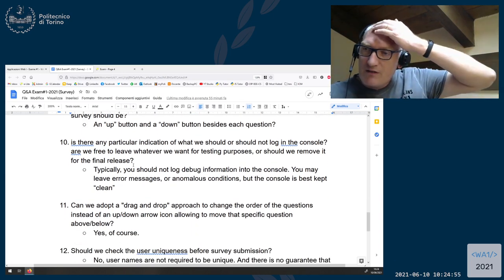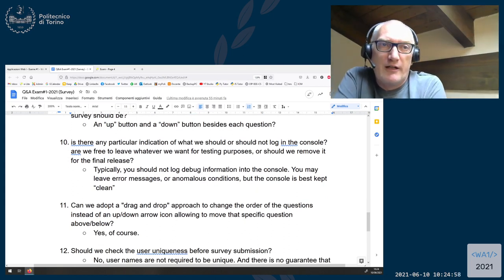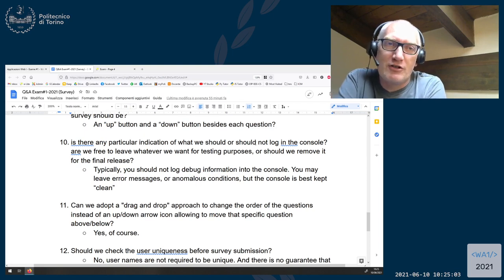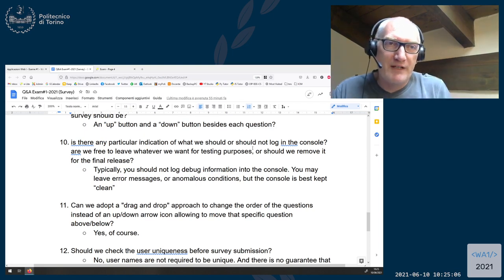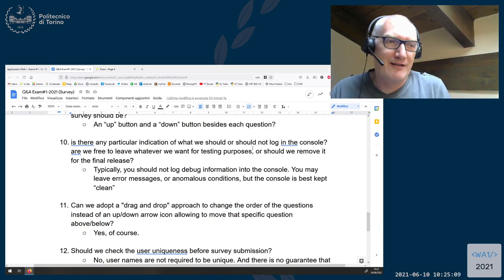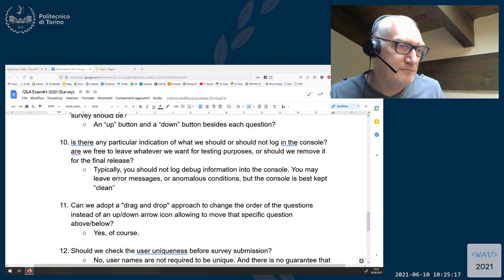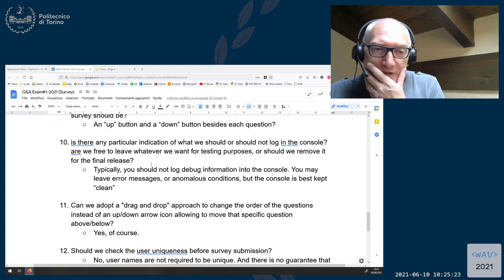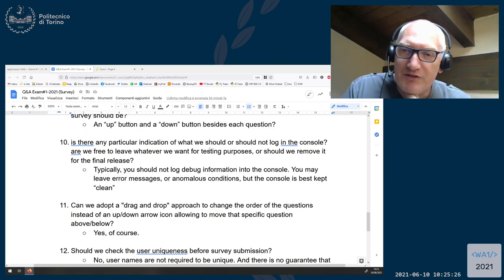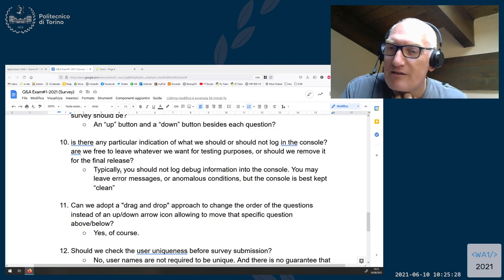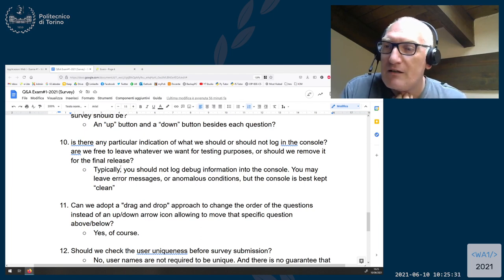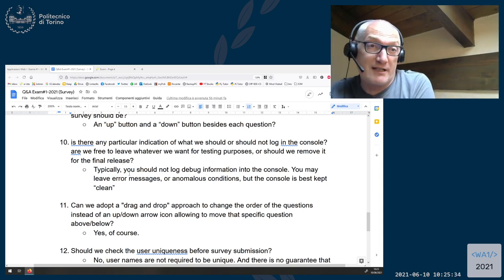Question ten: what should we log into the console? Ideally nothing. Try to keep the console clean. If you have a lot of console.log for debug purposes, try to remove them so that the console will only show real errors, exceptions, or something like that.